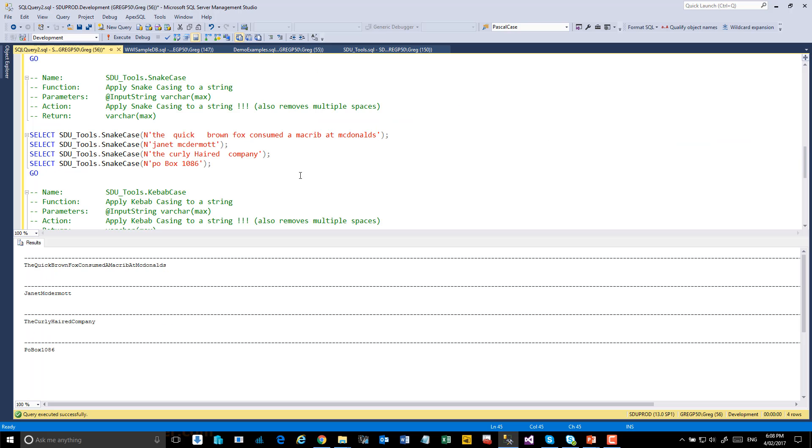Then we get into the ones with interesting names. So Snake Case is very similar to what we see inside the tables and views inside SQL Server itself. So let's have a look at this one.